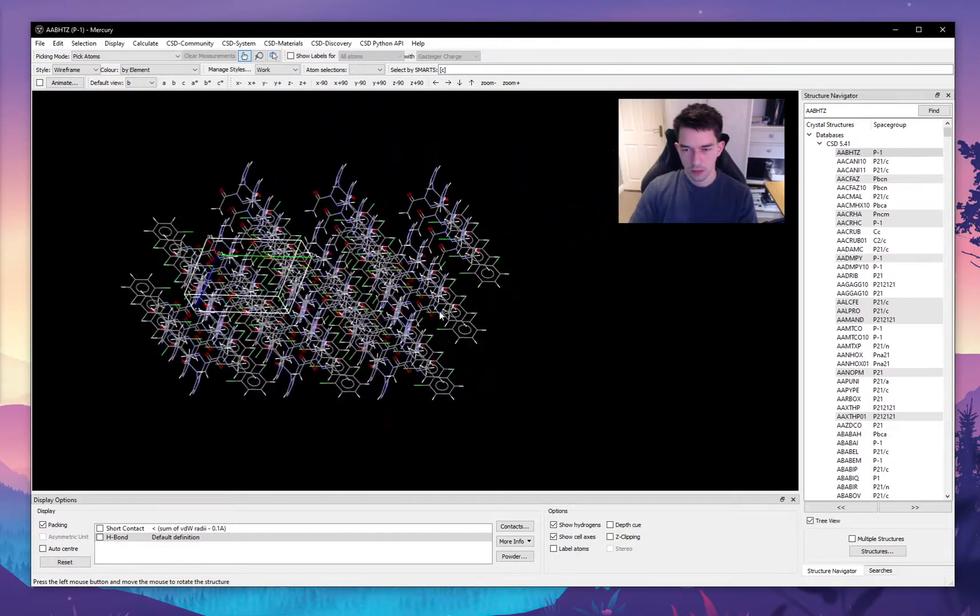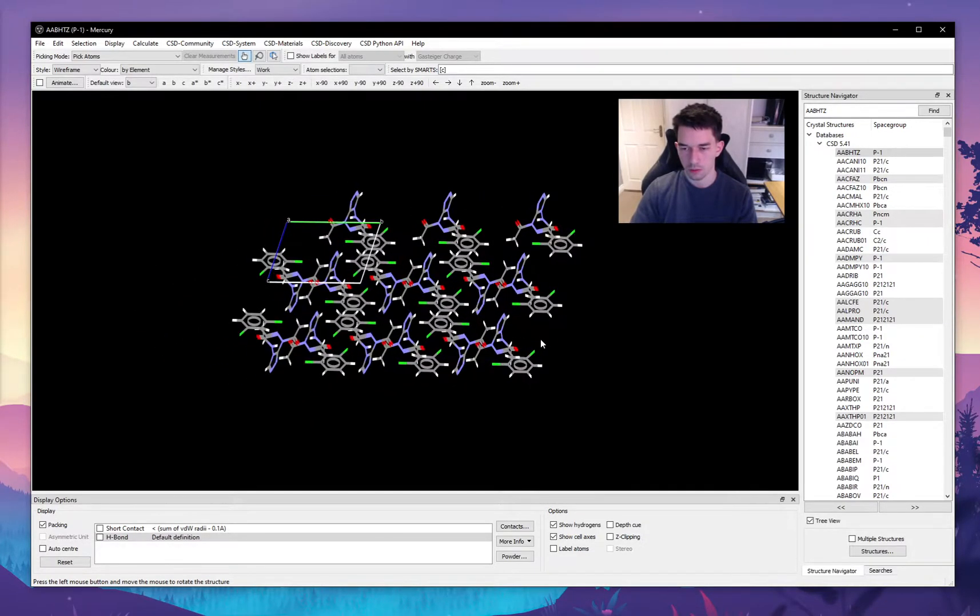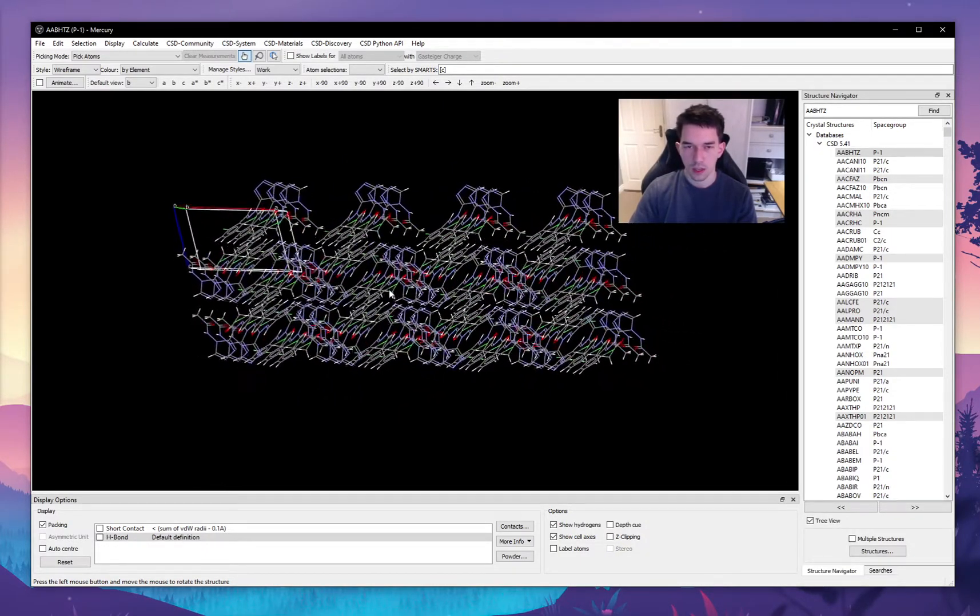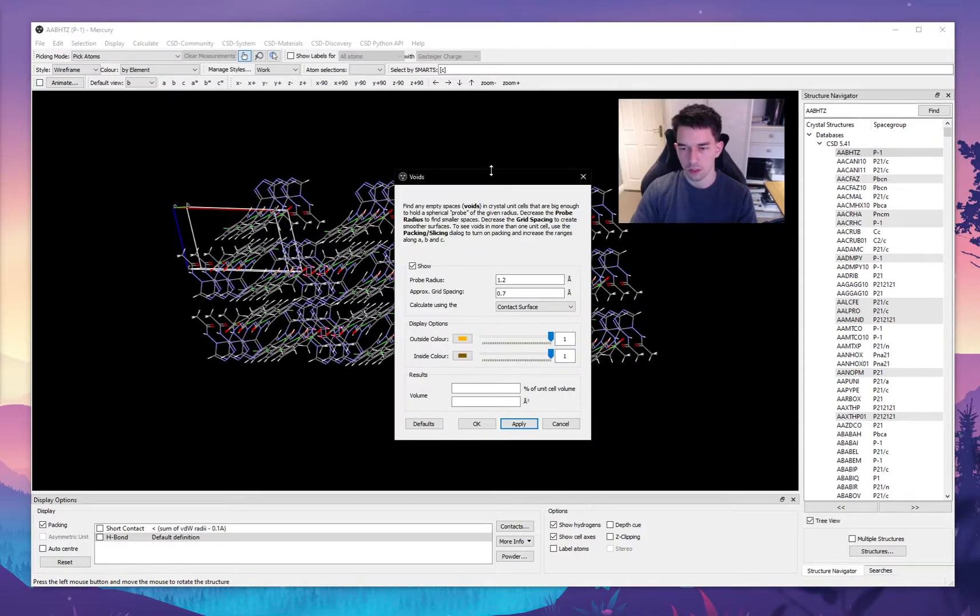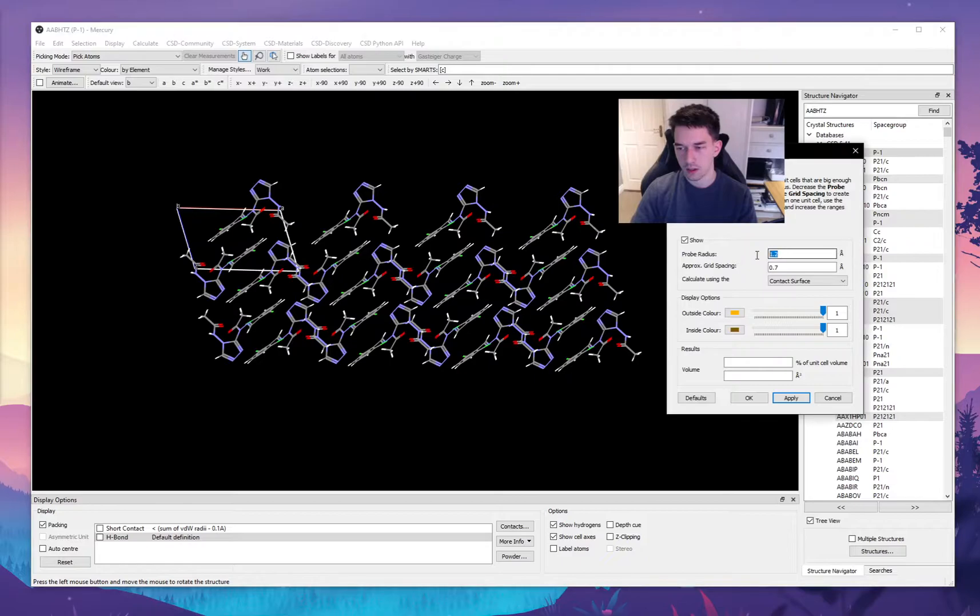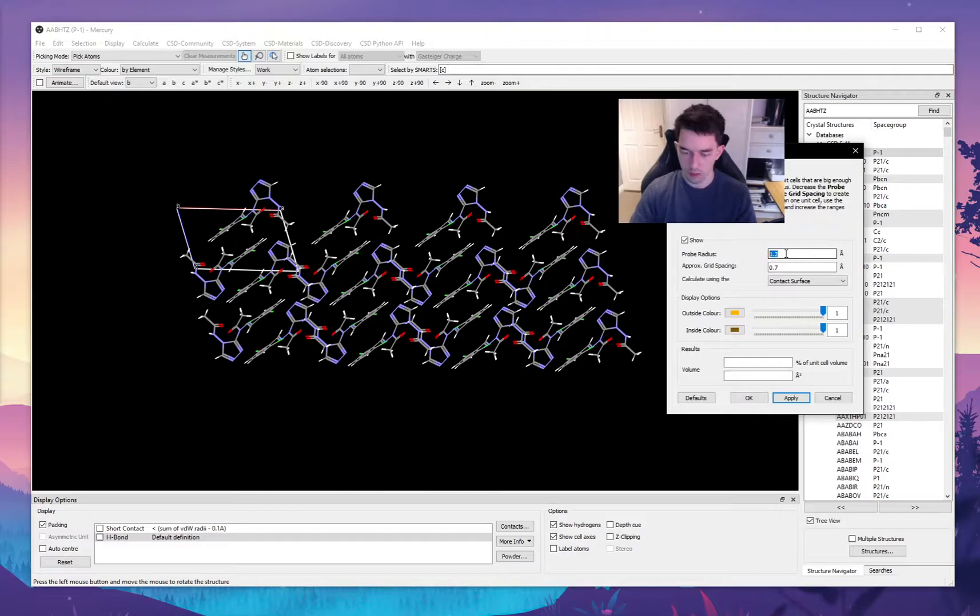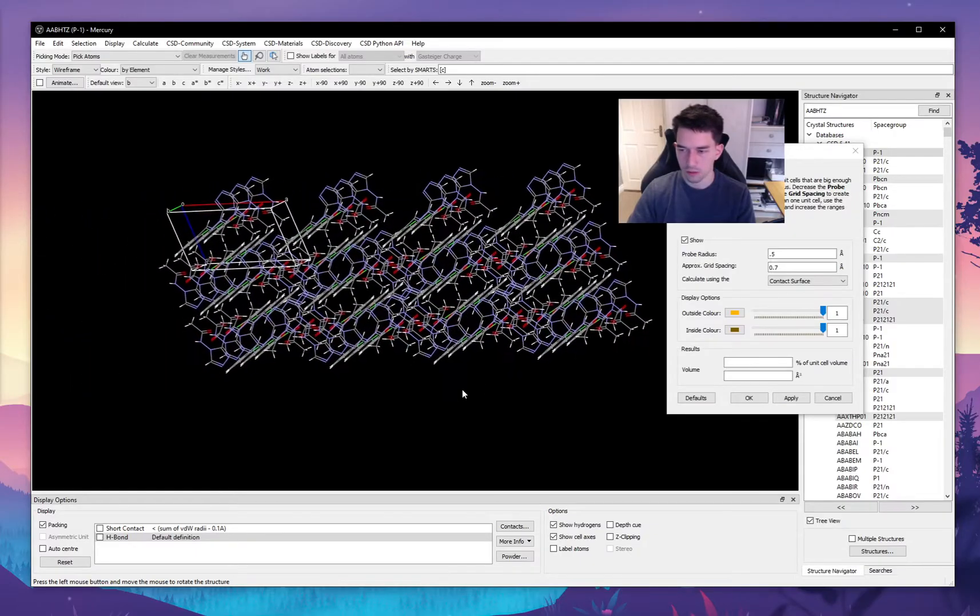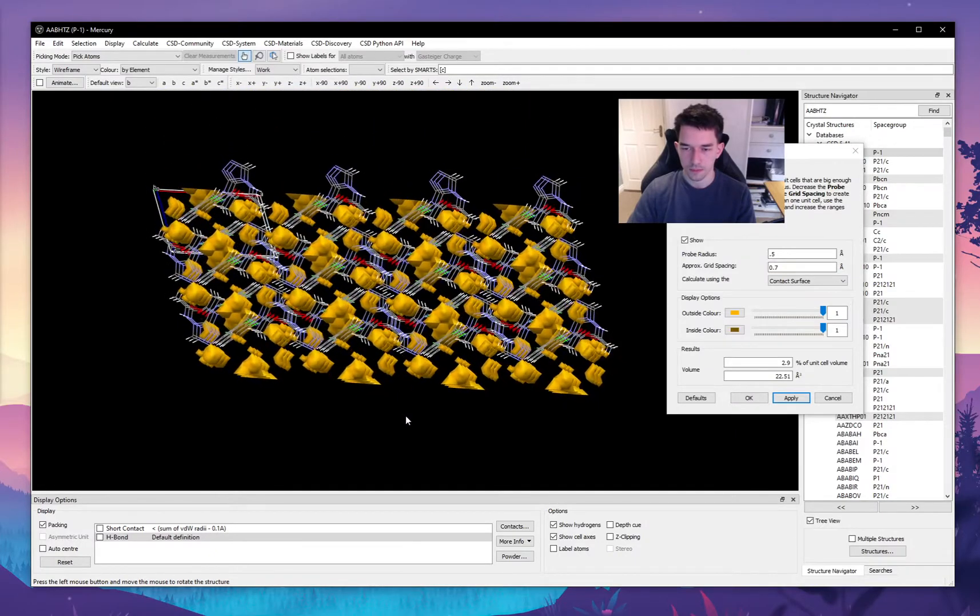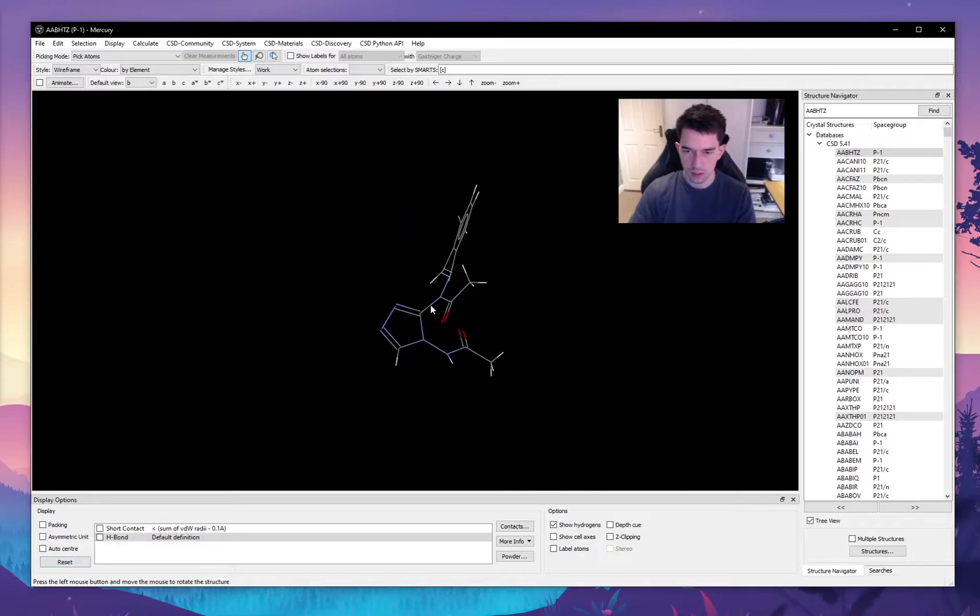Mercury has a lot of different features that allow us to explore the crystal structure in various different ways. One of these, as an example I can give, is the voids, which will show us the voids between atoms, between the van der Waals radius of the atoms that are within this probe radius. So let's set this to 0.5 because I don't think there's going to be any voids of 1.2 angstroms. And here you can see the spaces.